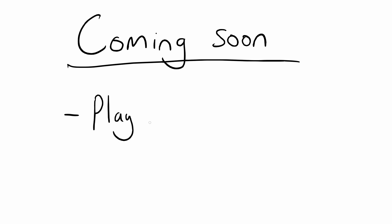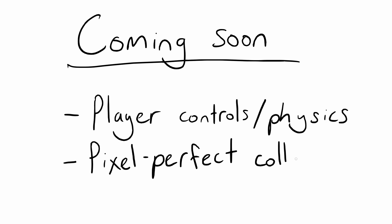In my next few videos I'll show you how I'm building the game itself, including player controls and physics, and pixel-perfect collisions. Cheers!